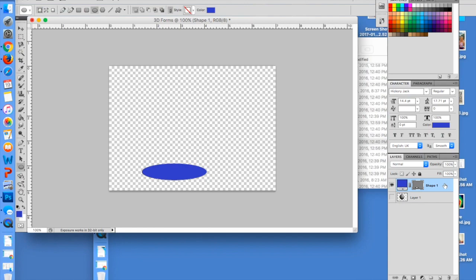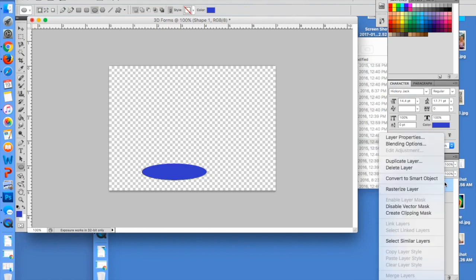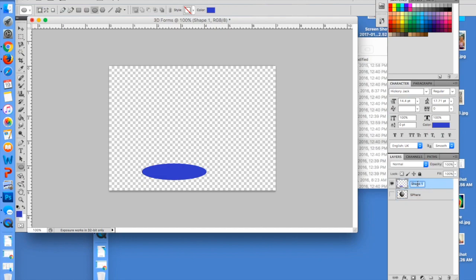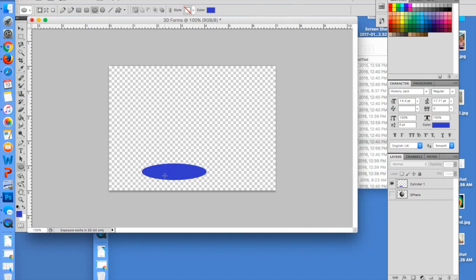Now in order to make any edits on this, I want to go ahead and rasterize this layer. Something else you need to do is make sure that you are labeling these, so I'm going to start by doing Cylinder 1.